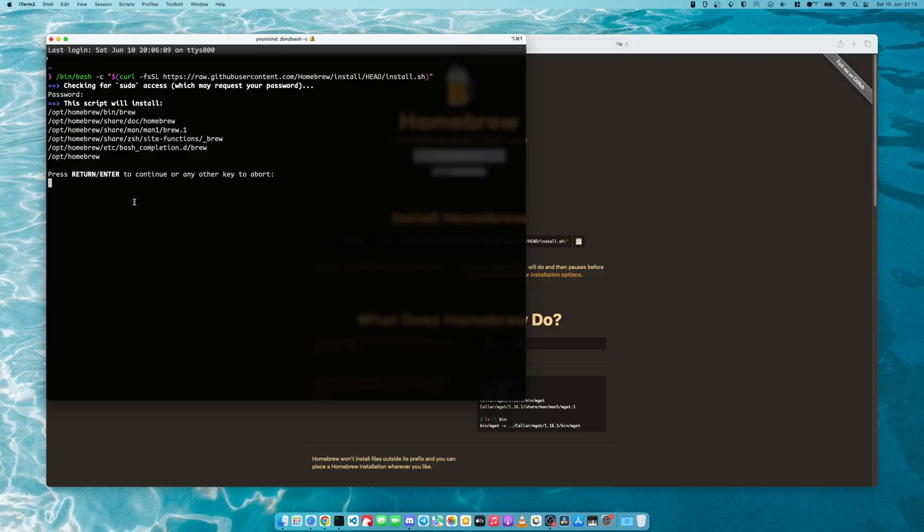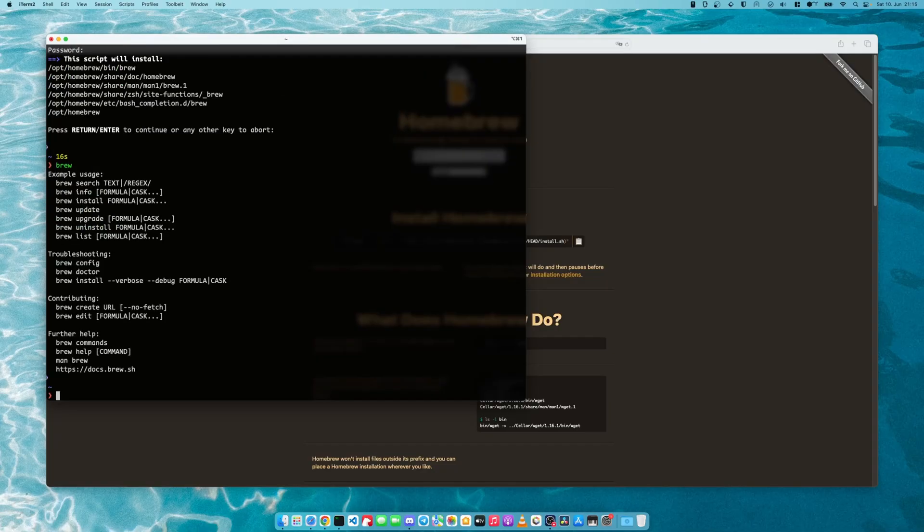I have it installed already, so I'm not going to bother. But once I'm done, I will have this brew command like this.